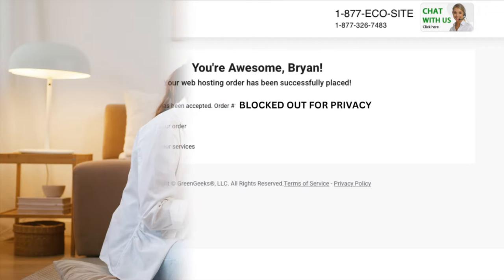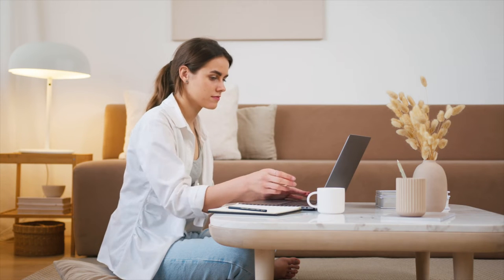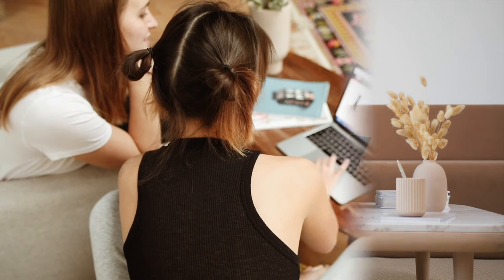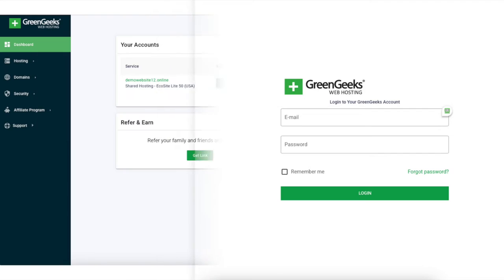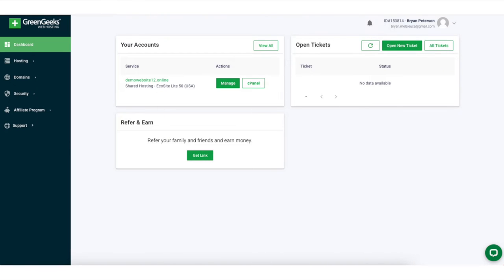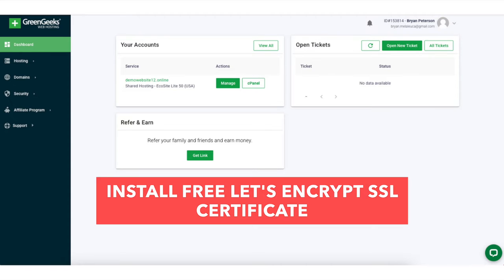GreenGeeks will now email you a receipt and send you a welcome email with login details to log into the GreenGeeks dashboard so you can start creating your site. Enter your login credentials on the GreenGeeks login page. Before we install and set up WordPress, we want to install the free Let's Encrypt SSL certificate so our site is secure.